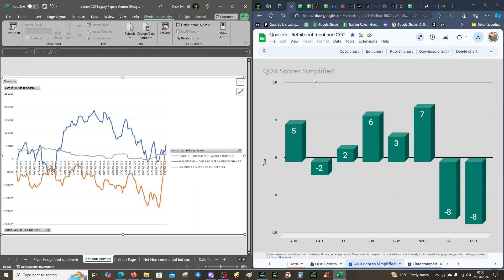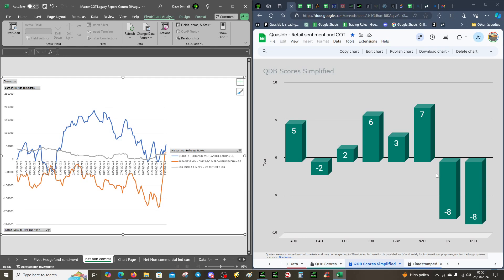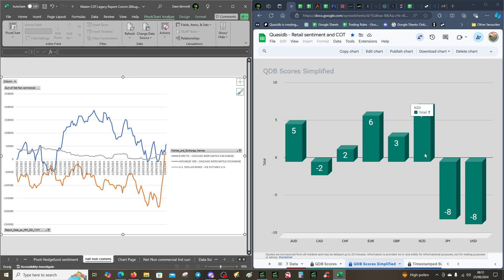We have to remember the QDB scores. We've got a score that takes into account the technicals, looks at the pivots, daily and weekly open and things like that. It looks at sentiment, are they long or short. It looks at fundamentals, interest rate, unemployment, GDP, and all those things. It even looks at the COT data. These are more powerful than the bubbles because the bubbles are sentiment only. These are sentiment, technical, and fundamental.